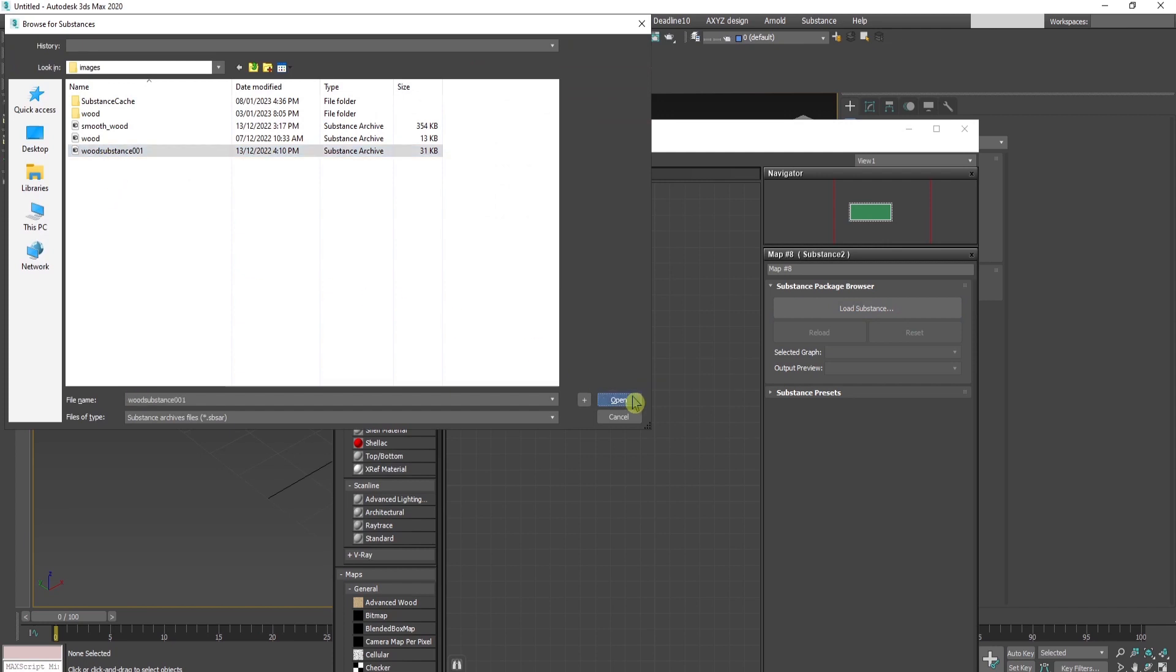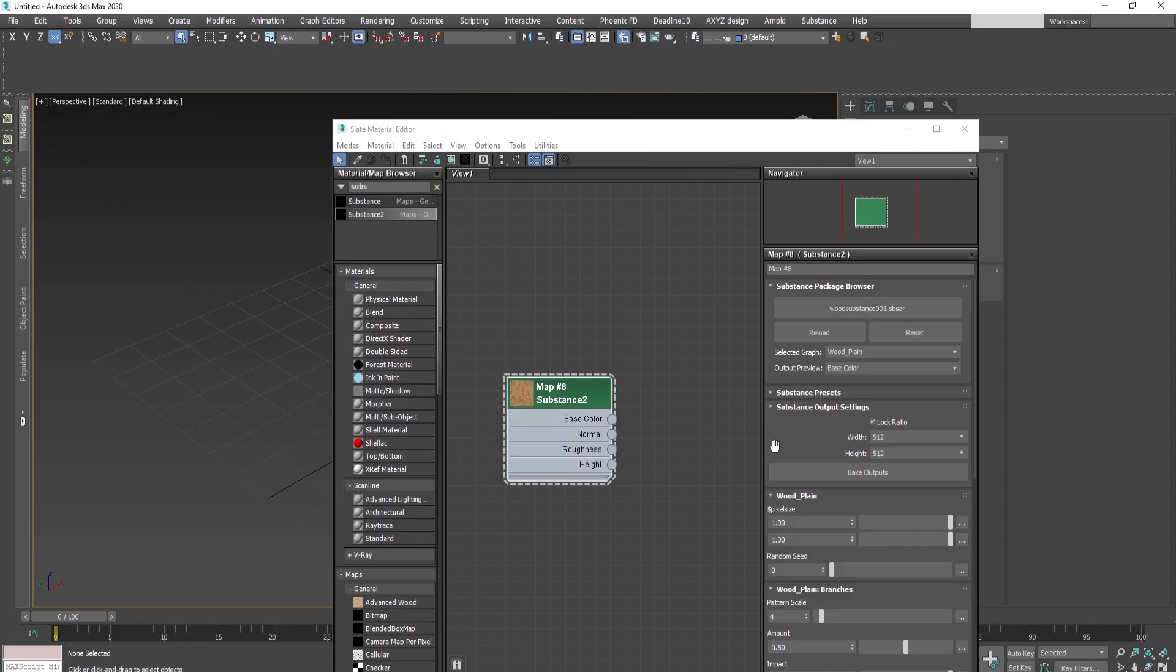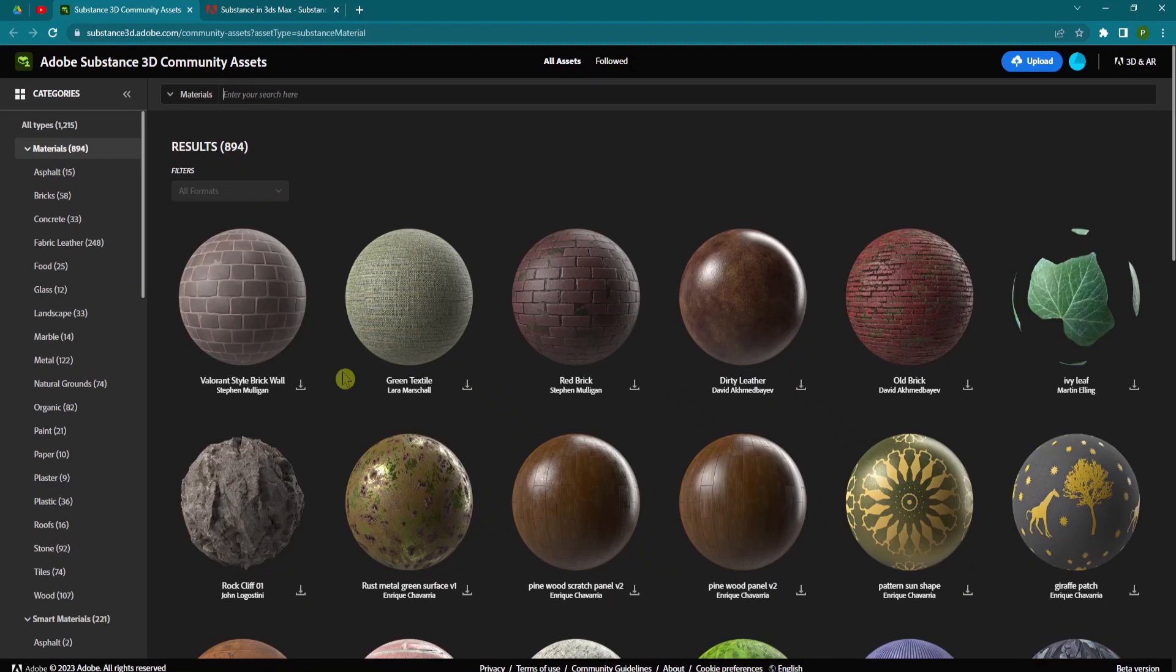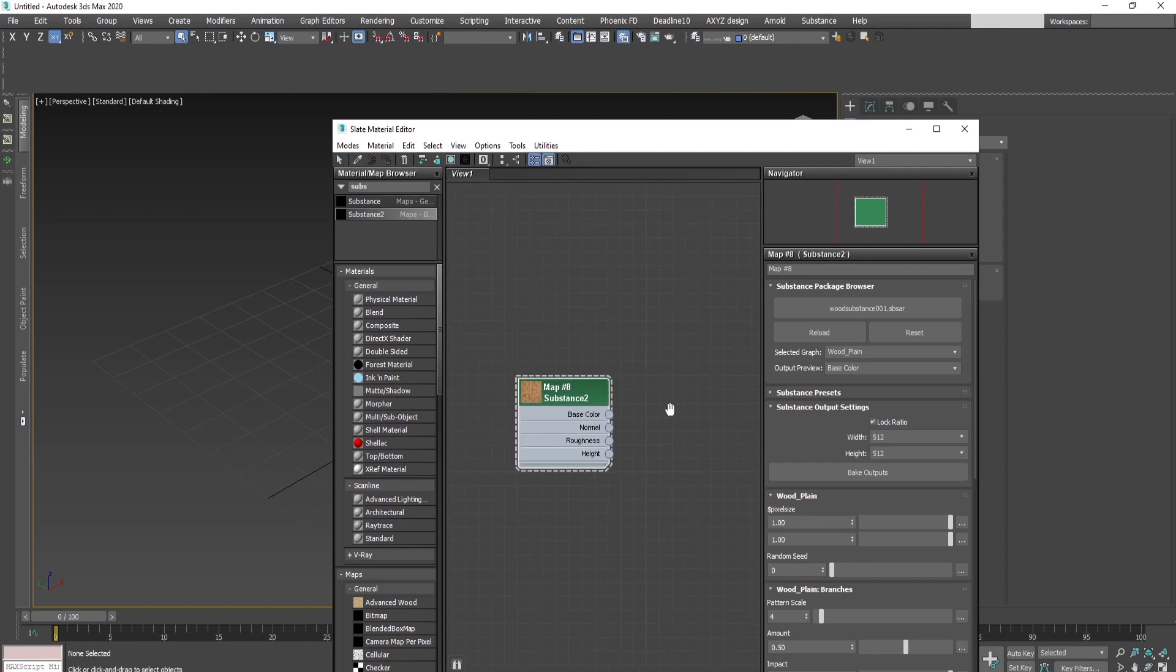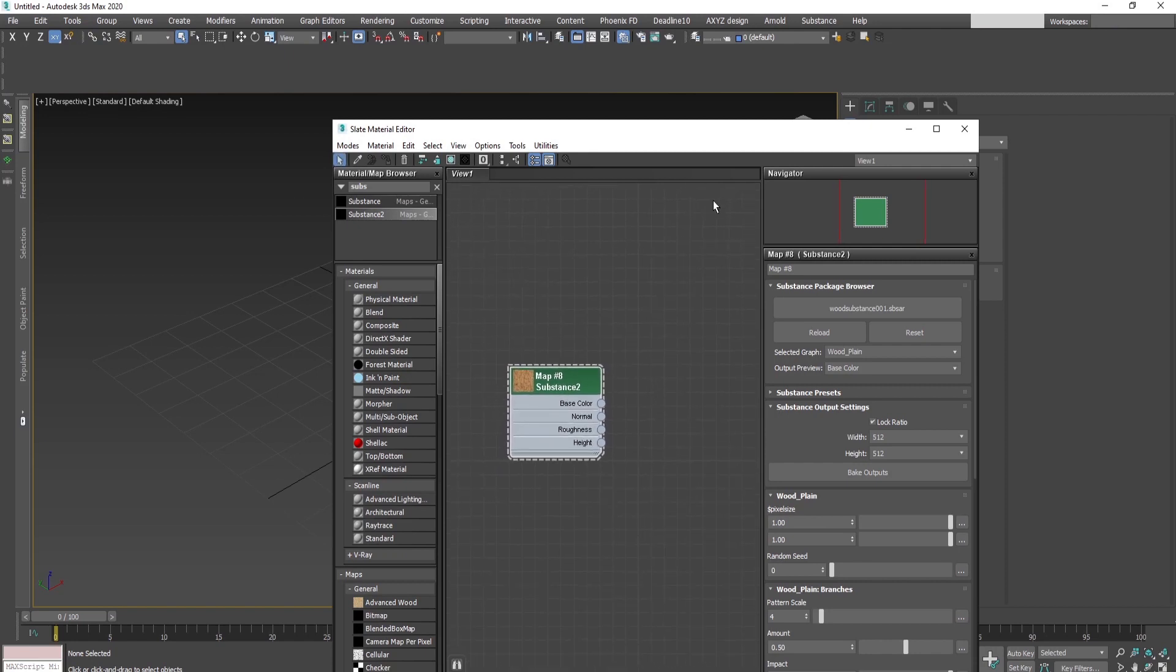You can download SBSAR materials from substance.3d.adobe.com. You can find a link in the description. There are two options to proceed. You can go to the menu above and choose the substance menu.